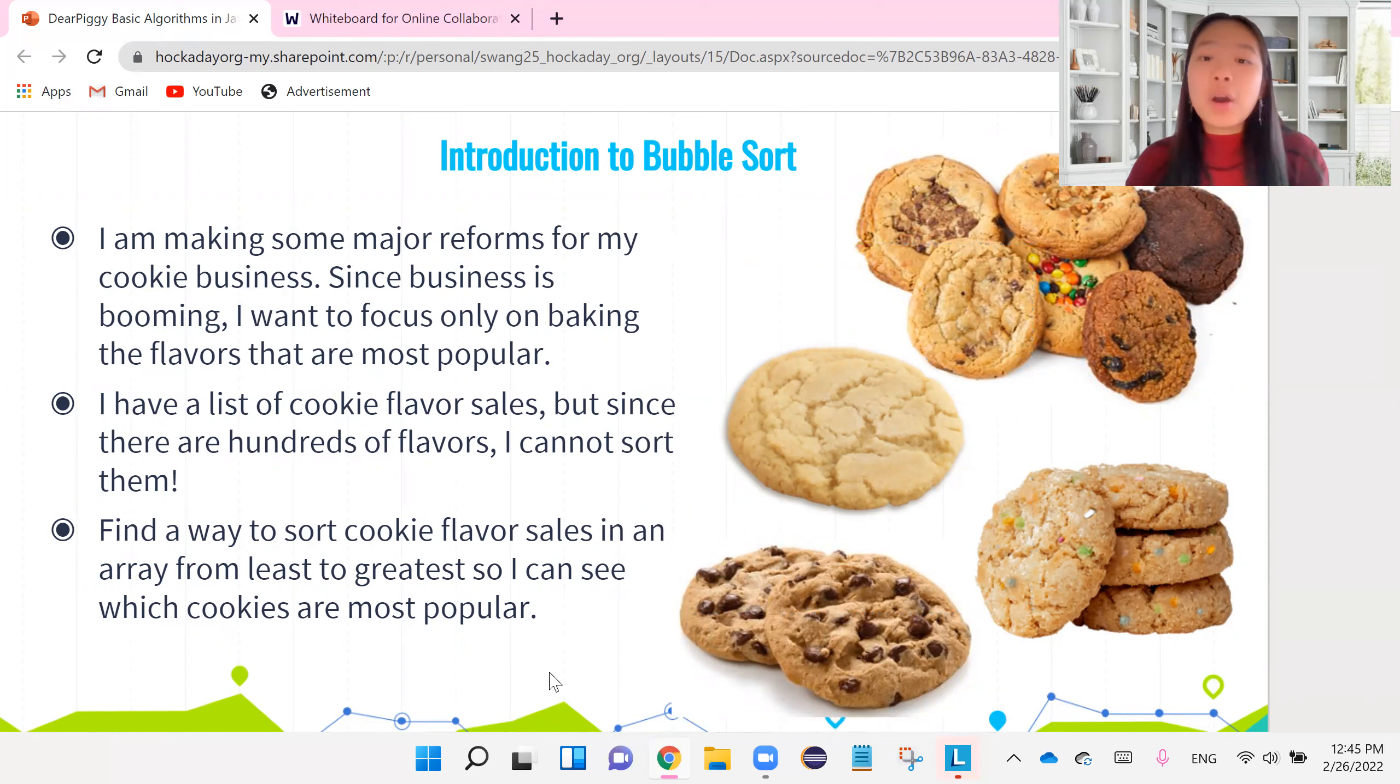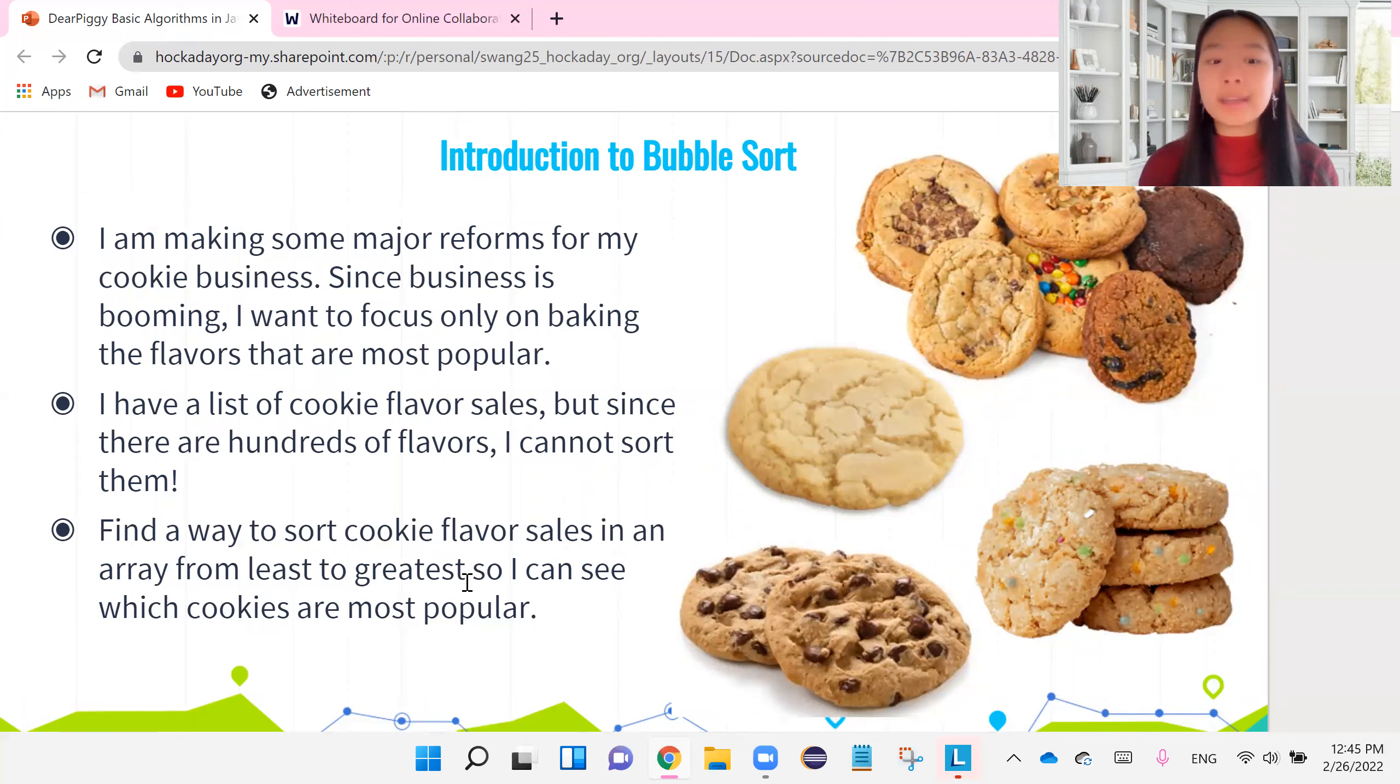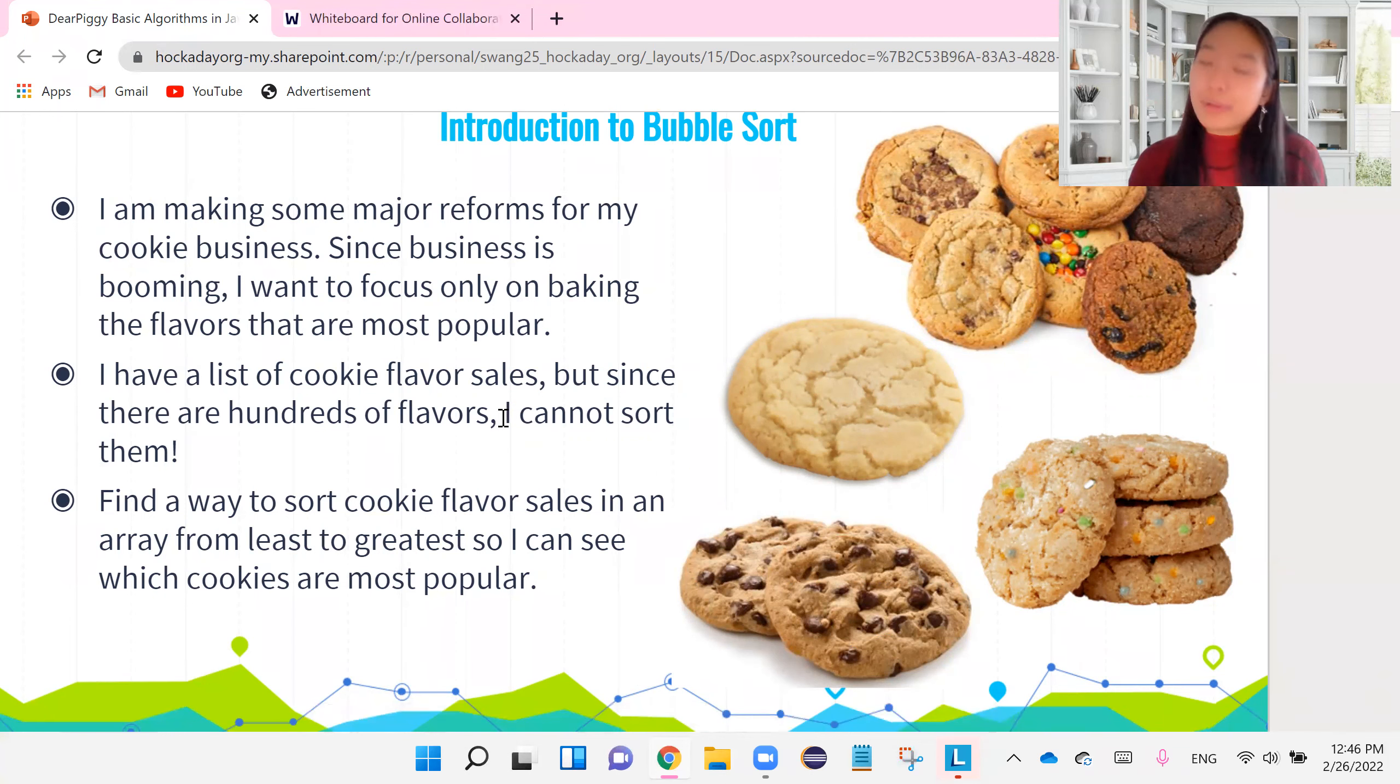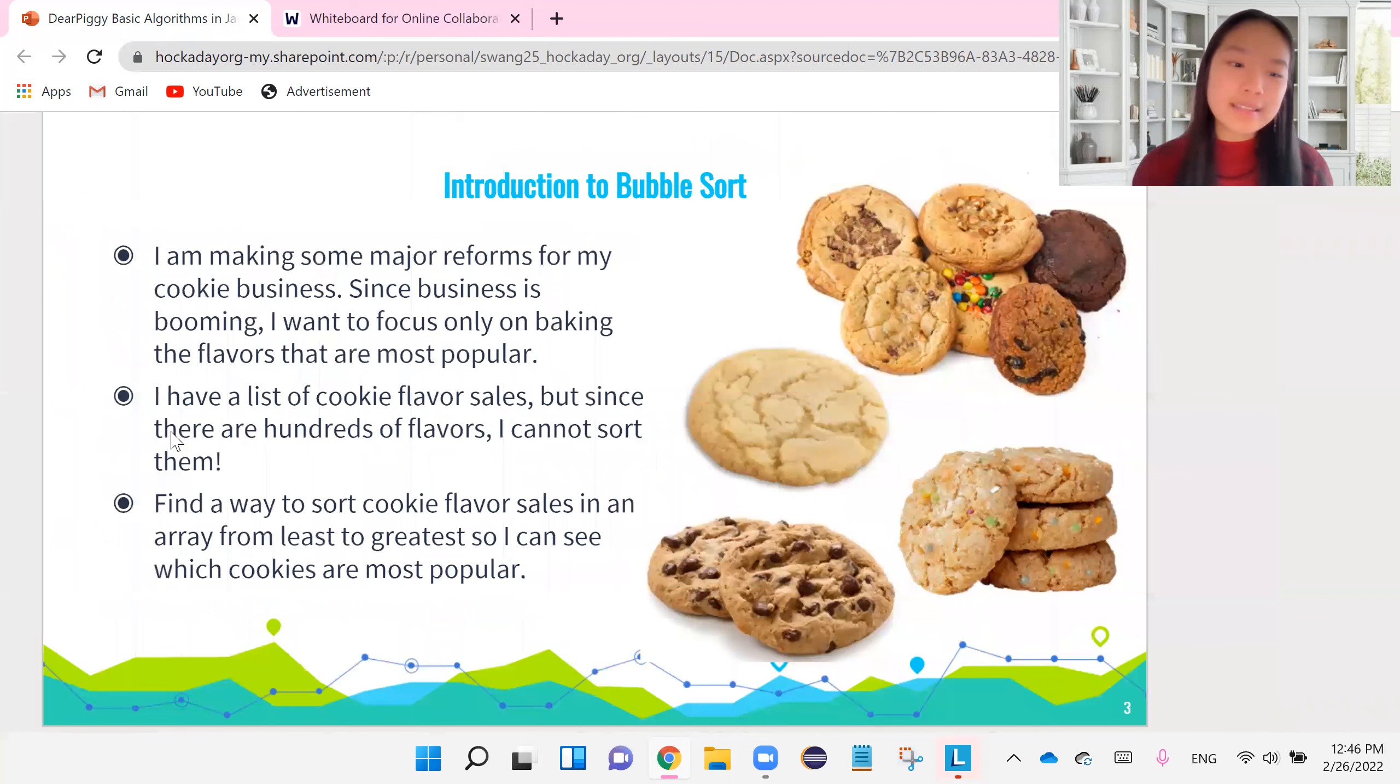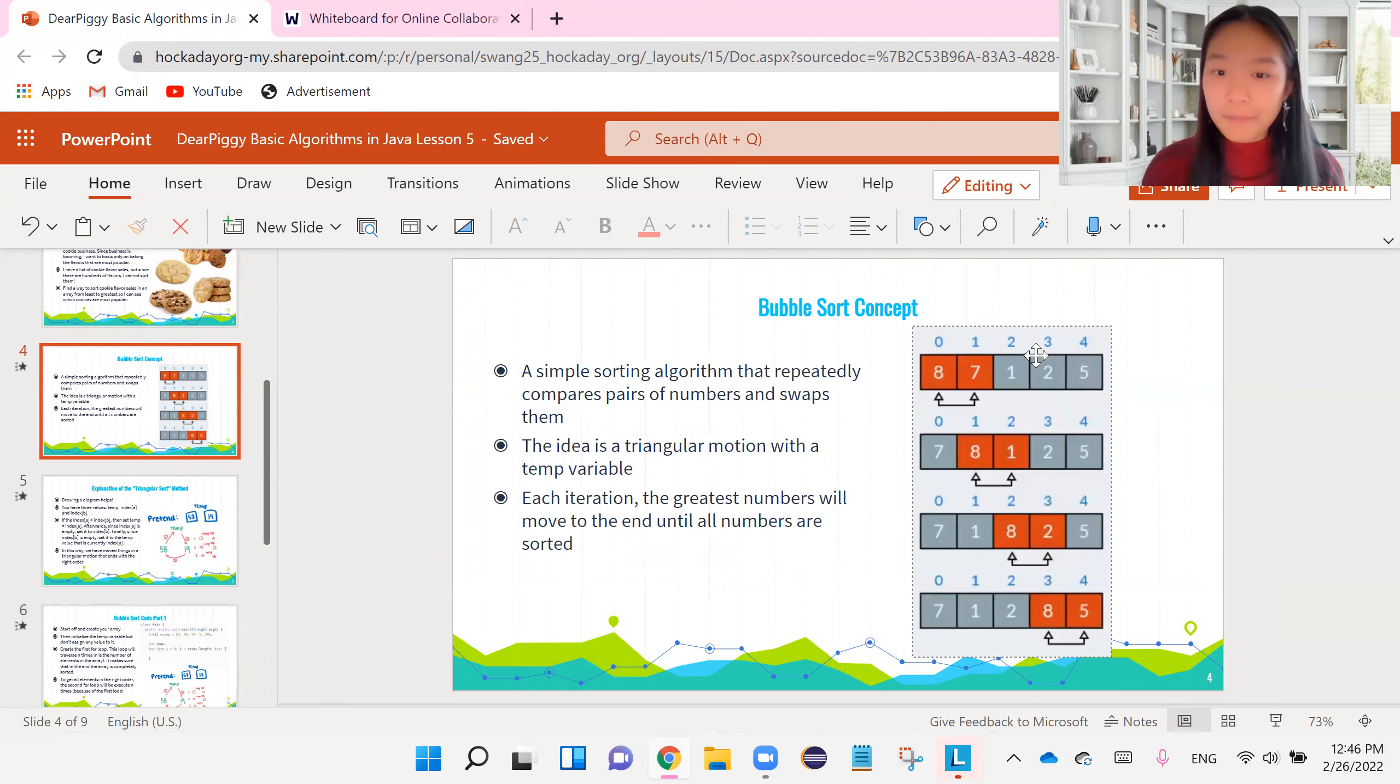So I have a whole list of my cookie sales, cookie flavor sales. It says the flavor and how many cookies I sell from it every single day. And so what I want to do is get rid of the cookie flavors that don't sell very well. But in order to do this, I need to sort my cookie flavor sales from least to greatest. So now the question is, how do I find a way to sort my cookie flavor sales in an array from least to greatest so that I can see which cookies are the most popular? So again, I previously obviously did not know that a cookie business would require so much coding and thinking. But as you can see, every single time, there is quite a lot of stuff that we can do that is coding-wise.